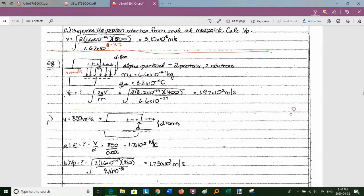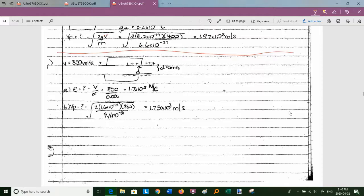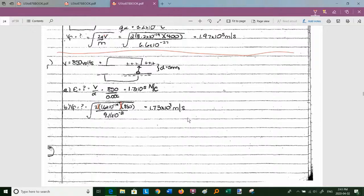An electron moves upward from the negative to the positive plate through 850 V across d = 5 mm. E = 850/0.005 = 1.7×10⁵ N/C. Using v = √(2|q|V/m): v = √(2 × 1.6×10⁻¹⁹ × 850 / 9.11×10⁻³¹) = 1.73×10⁷ m/s. We take the absolute value of the electron charge to avoid square roots of negative numbers.